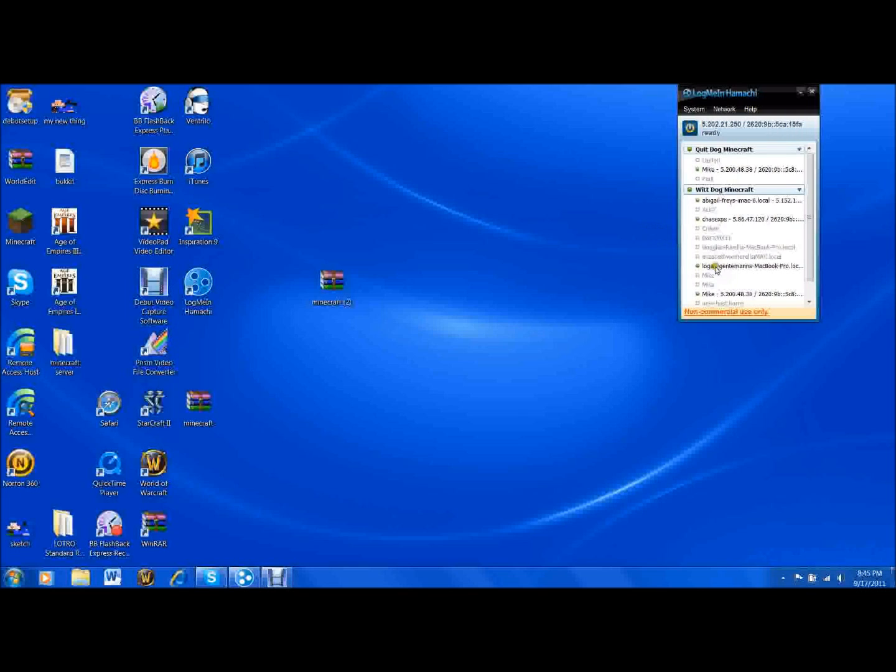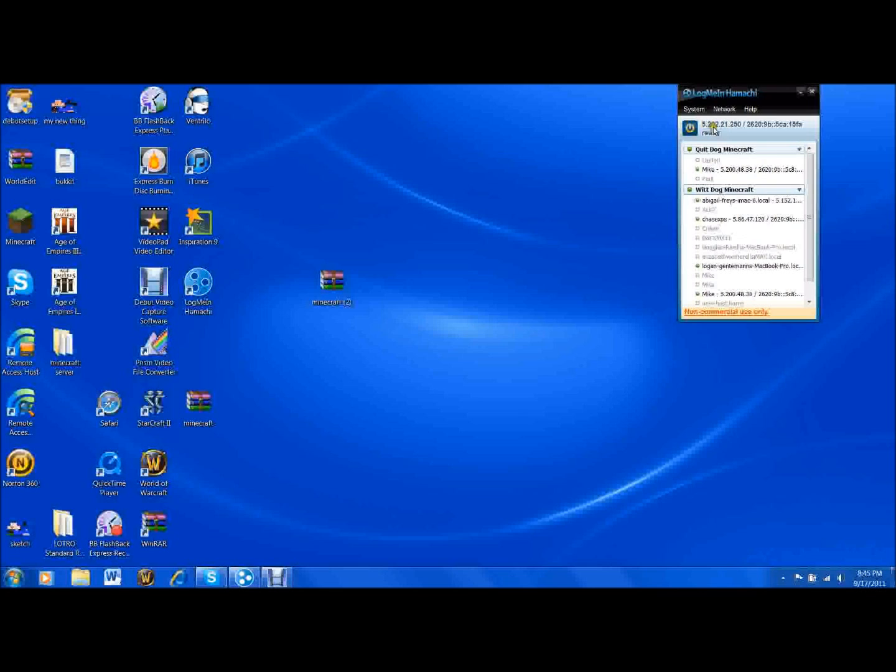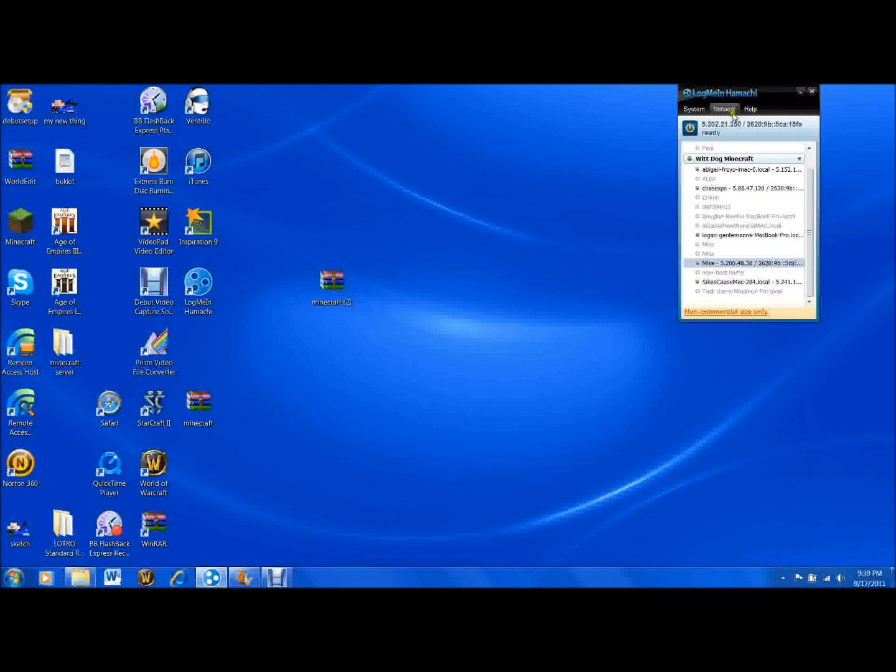When using a server, the server IP should be the one right here. Use this IP right here in your Minecraft server properties file.